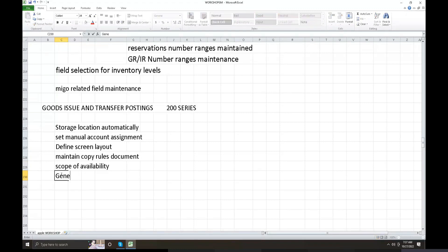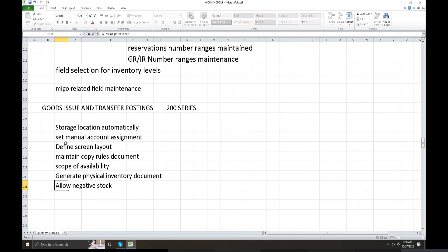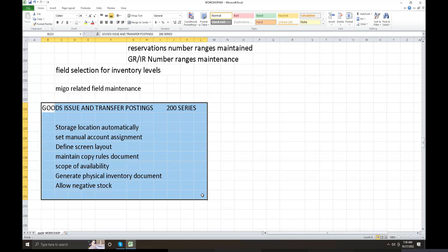Generate physical inventory document. The scope of availability is activated up to the till date. Excessive stock allowance activation is also configured here. These are all part of the goods issue and transfer posting inventory management configuration.